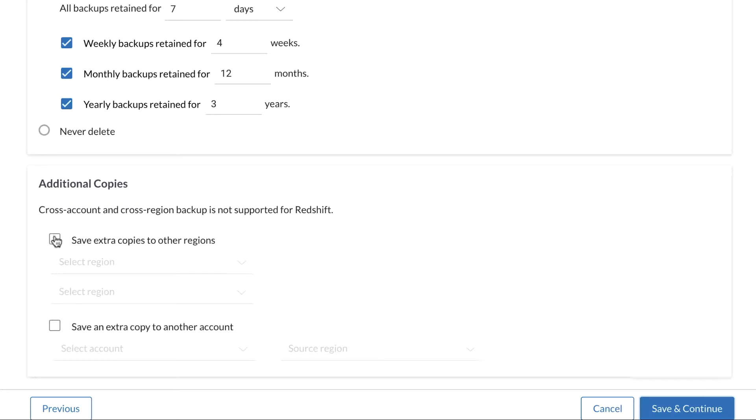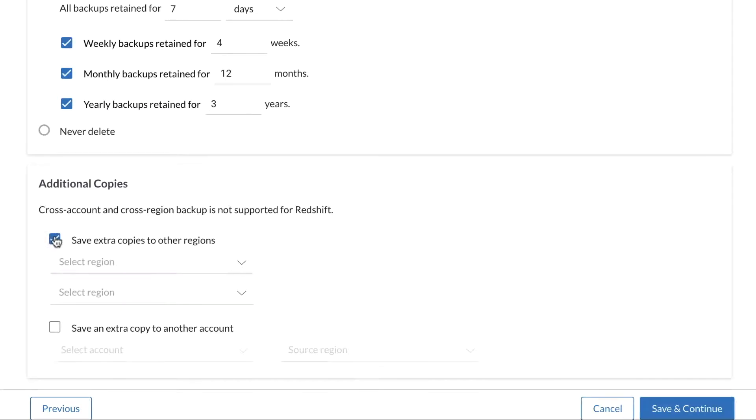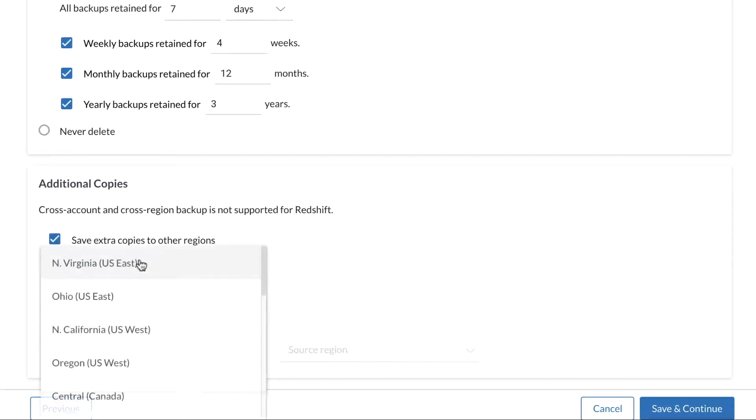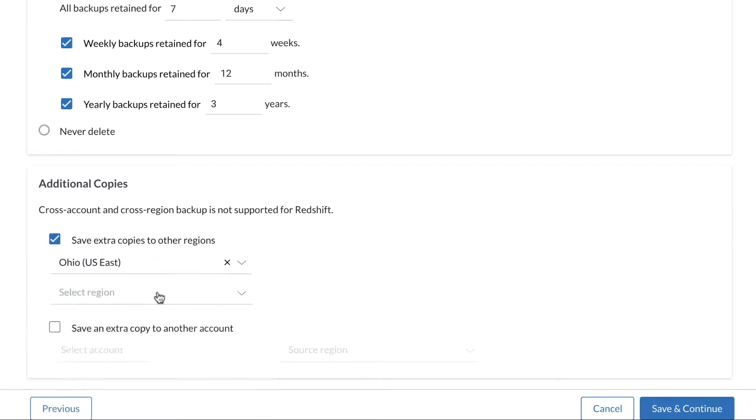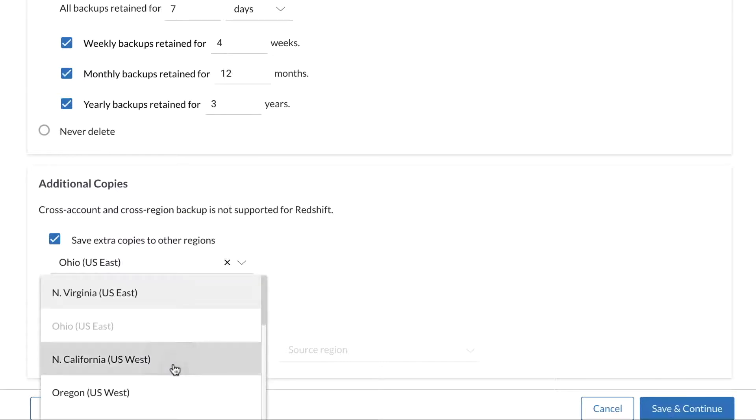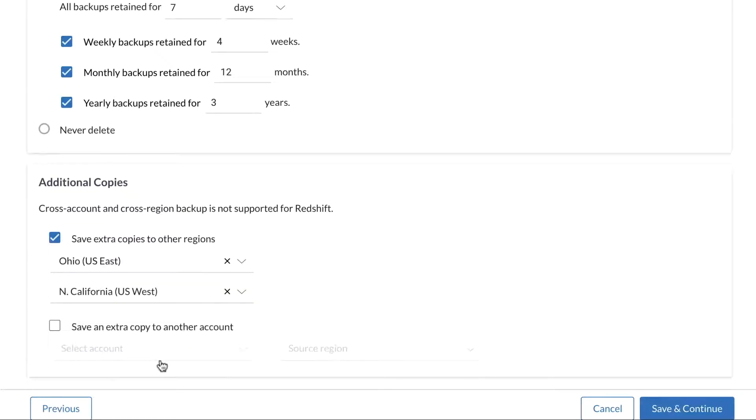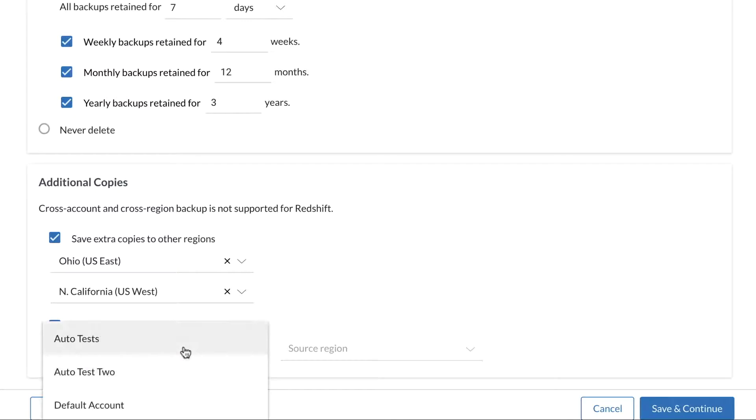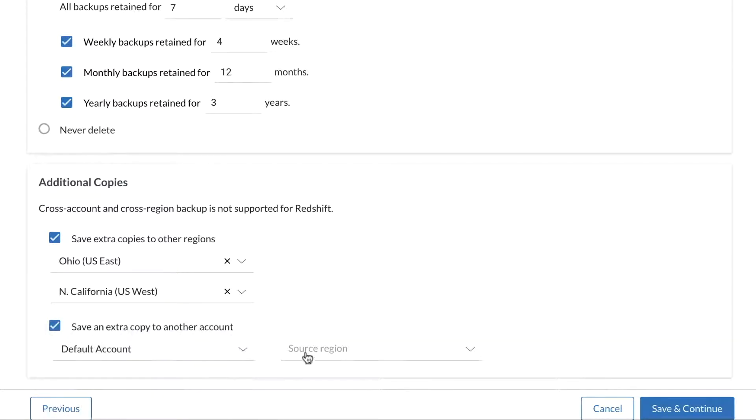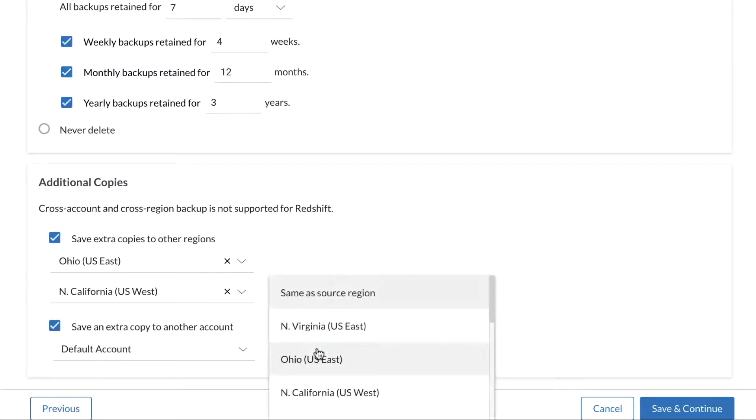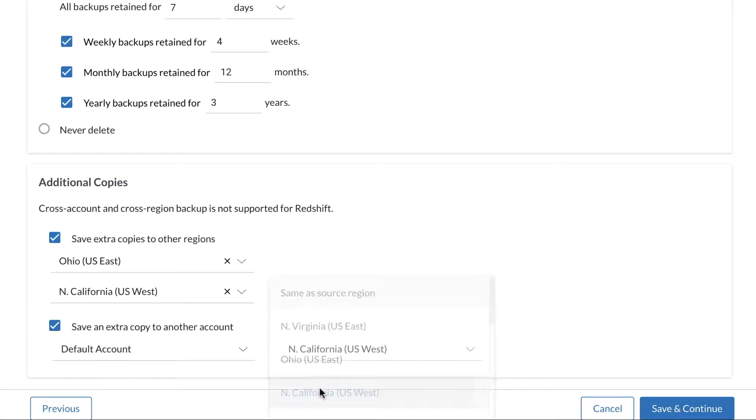With our cross-region and cross-account functionality, you can store copies of backup data away from production data to meet business continuity, disaster recovery, and compliance requirements. Your backups will run automatically as specified in your policies.